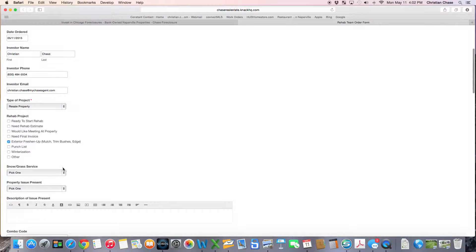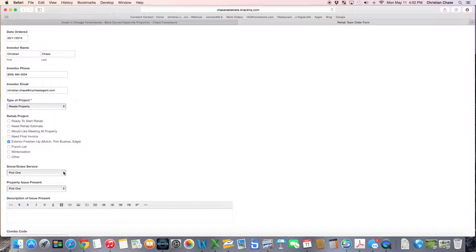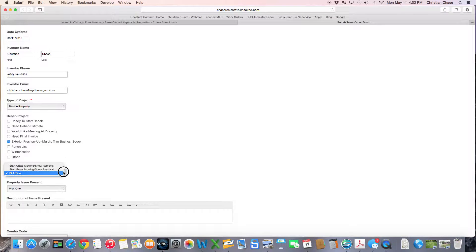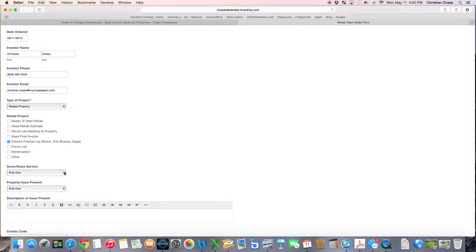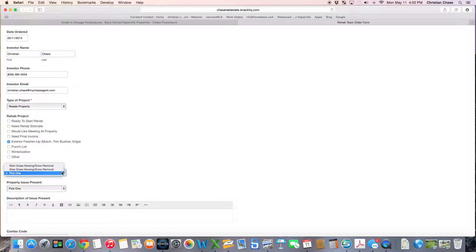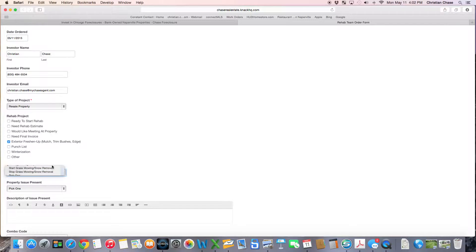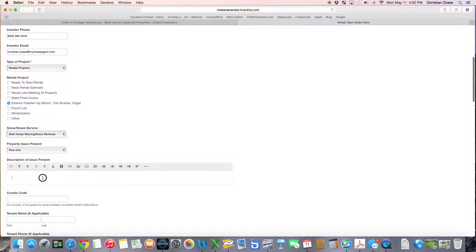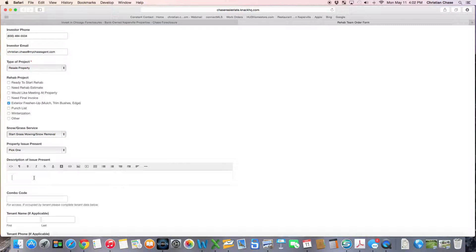If you also want to get grass or snow service started at the property, you can just click right onto here: start grass mowing and snow removal. And if you want to put a description in here, you can type anything that you want. In this case, I'm just going to put test.